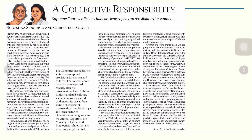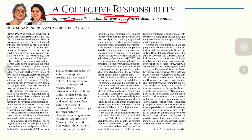The second topic is collective responsibility and the Supreme Court verdict on child care, which opens up possibilities for women. Child care is a definite issue between the societal framework and women working in organizations. Women are entitled to two years of child care leave for two children until the children reach the age of 18 years. The issue came before the Supreme Court bench.